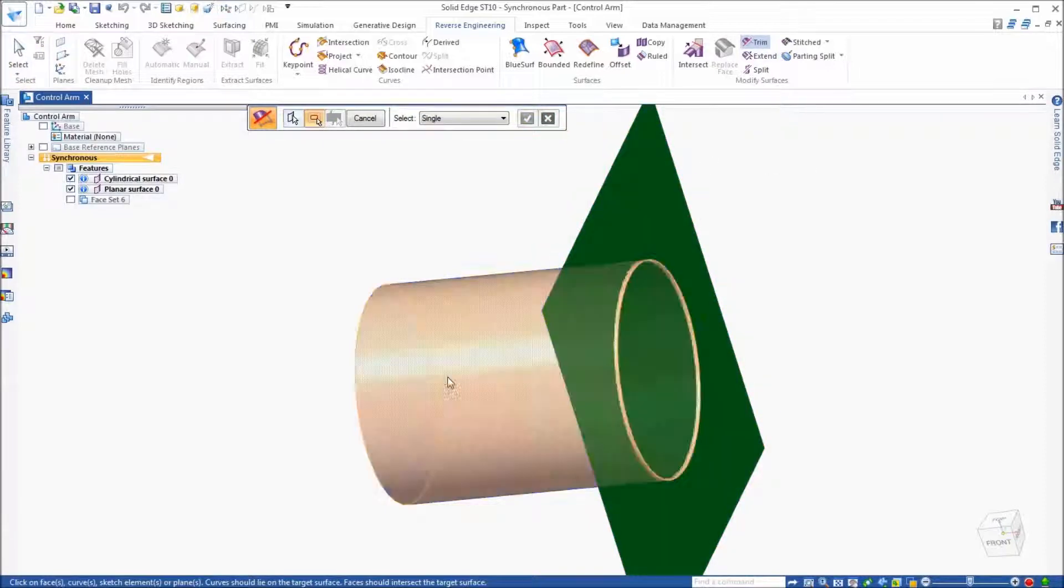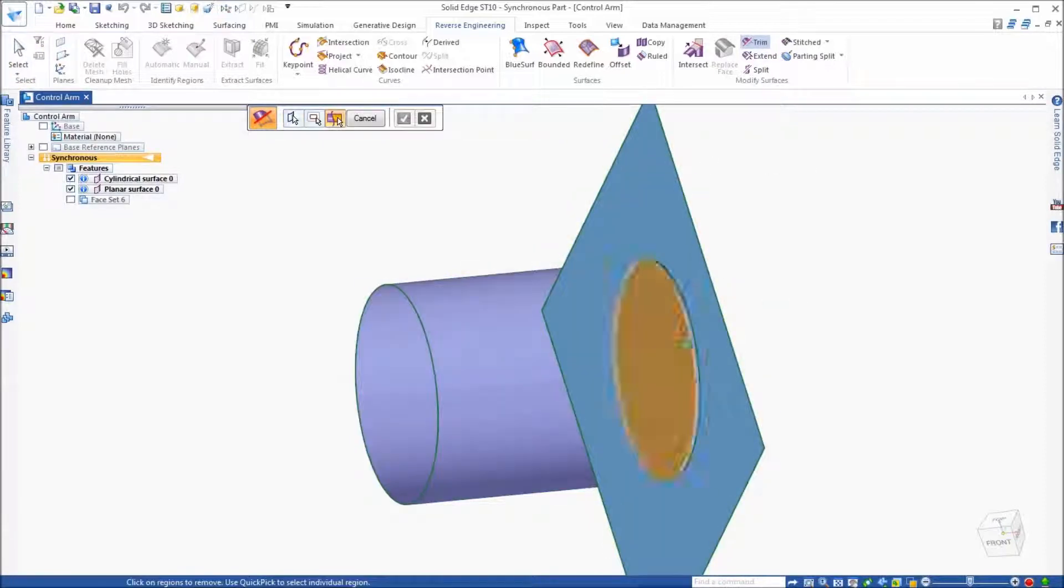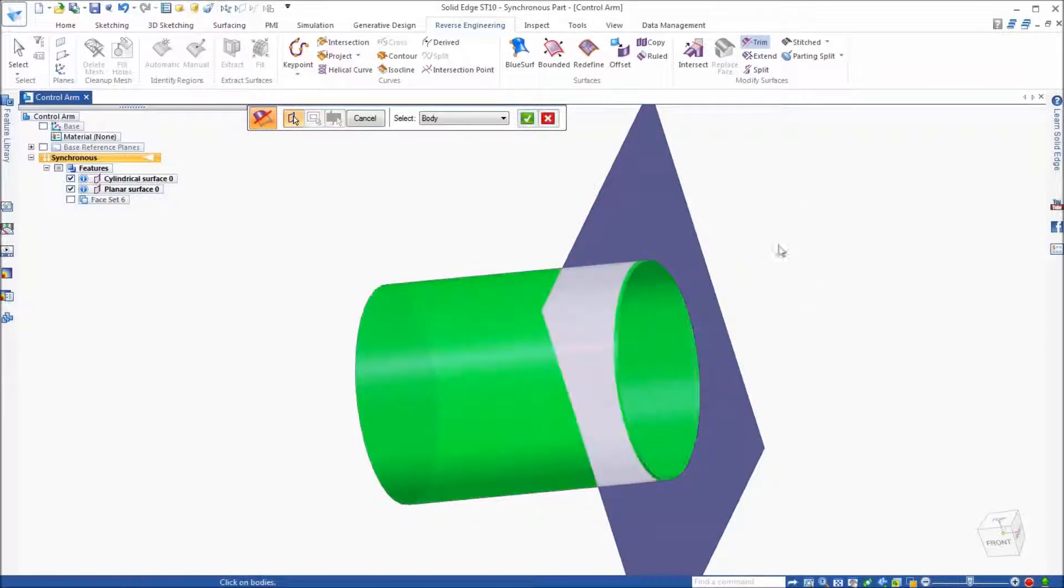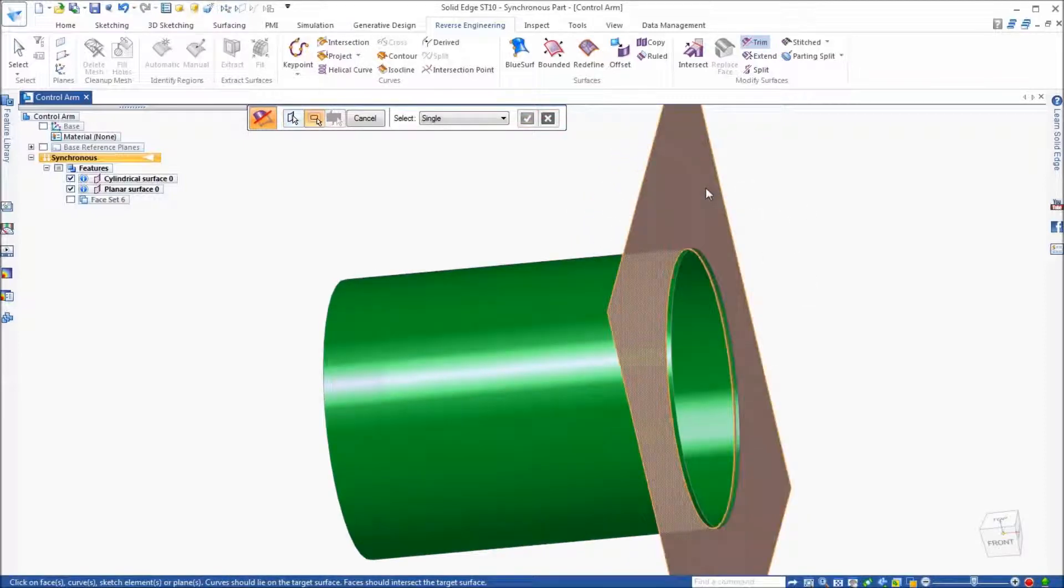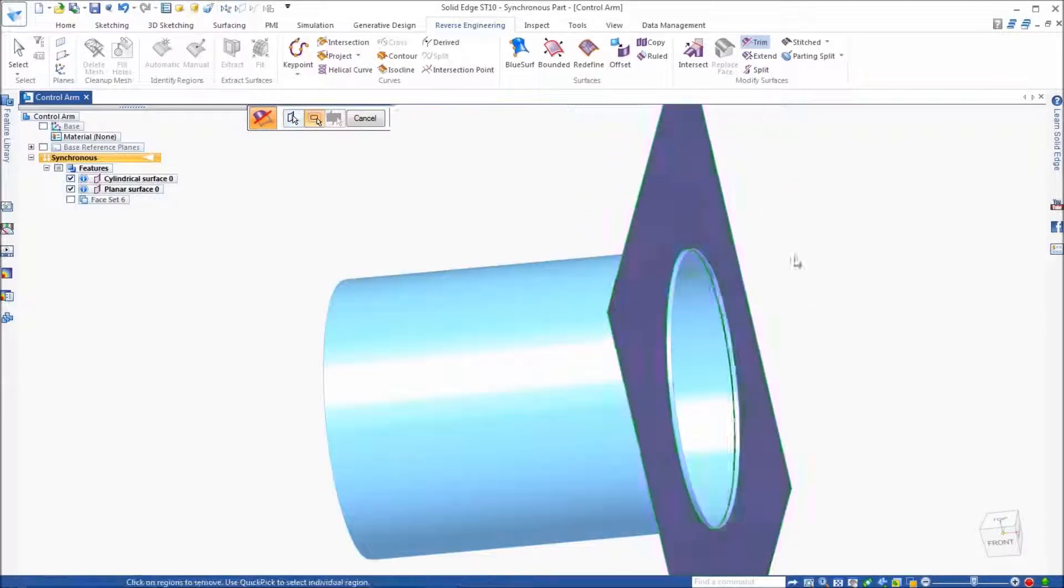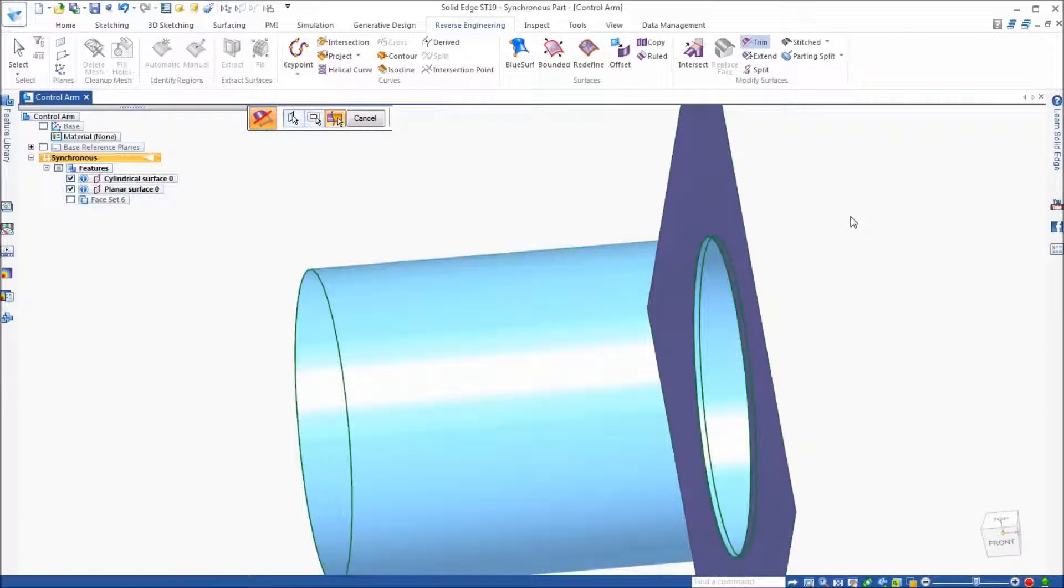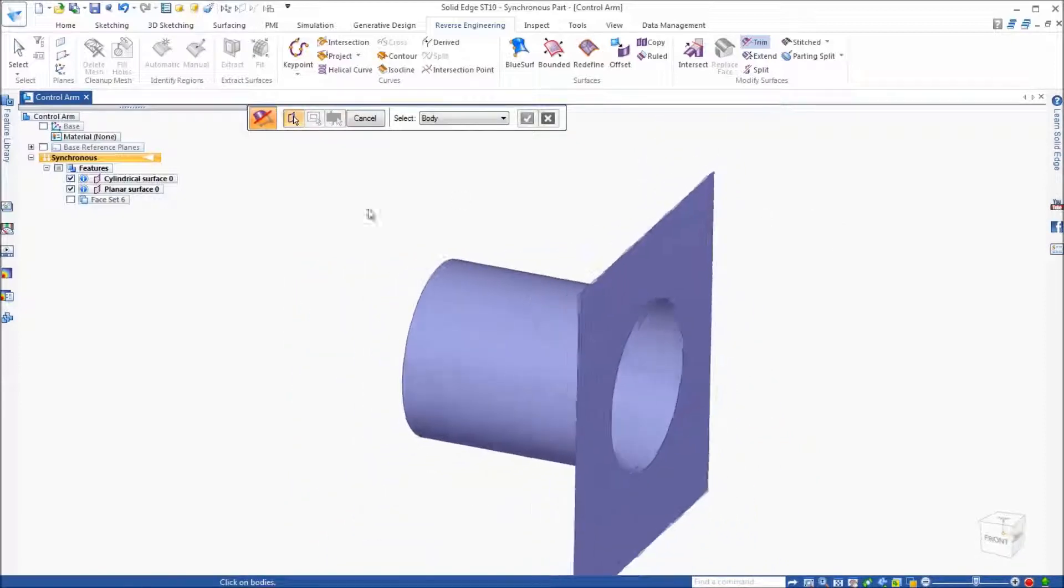It may be that only a couple of surfaces are needed for use in placing the component into an assembly, but it's up to the user how far they need to go. In this case, the trim surface command is being used to simply trim and clean up these two surfaces.